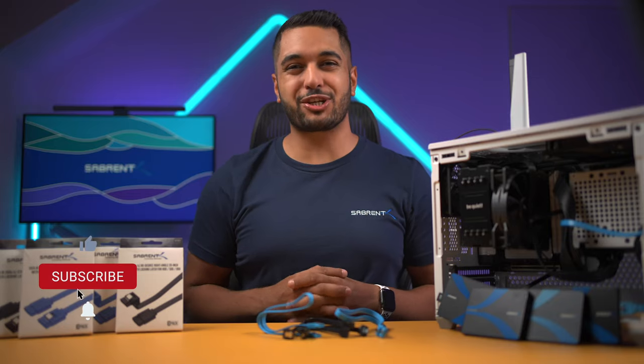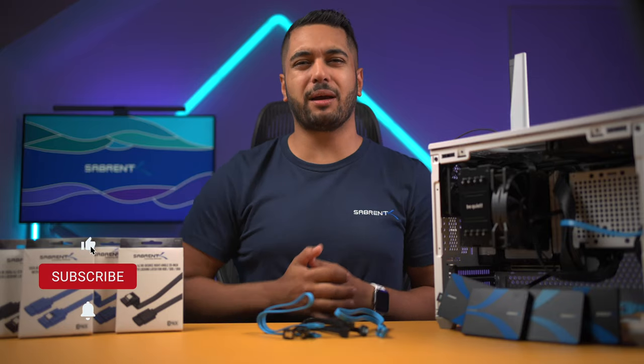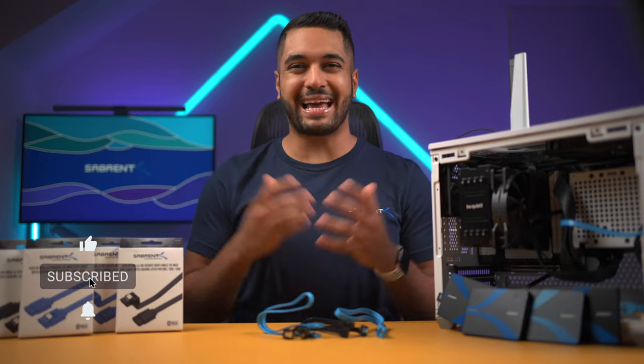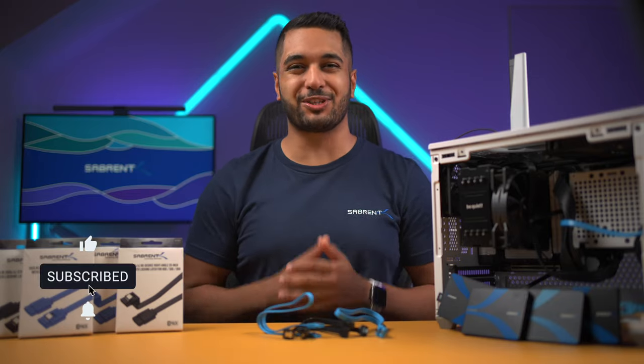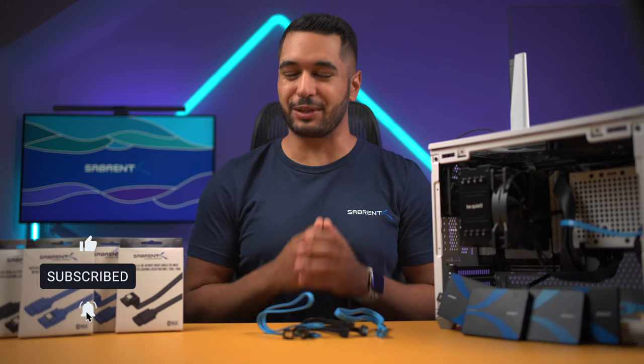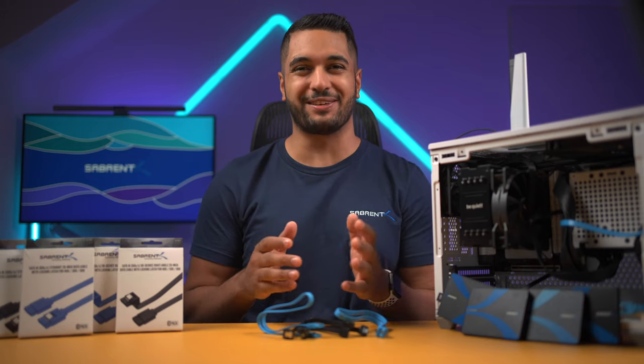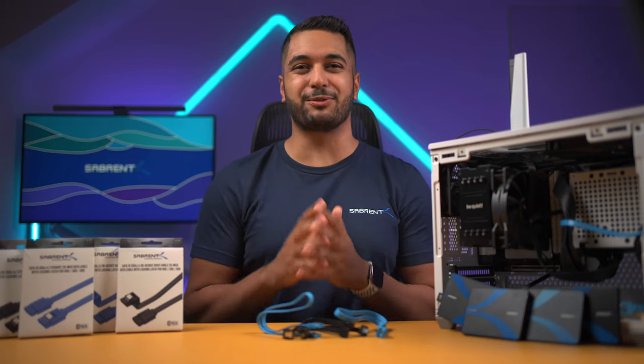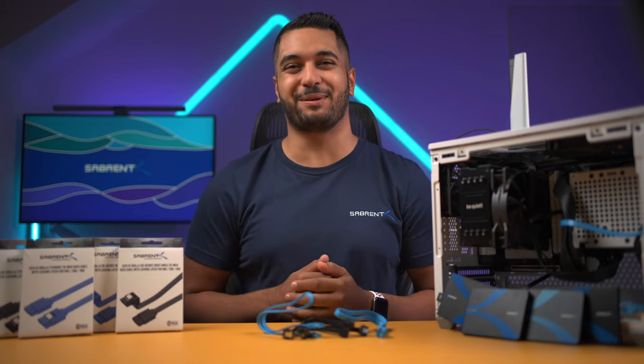If you've enjoyed this video, make sure to smash that like button and hit that subscribe button and notification bell so you can stay updated with all our future videos. Thanks for watching and we'll see you in the next one. Bye.